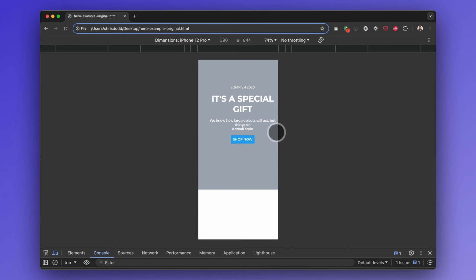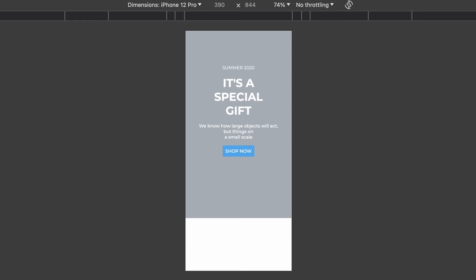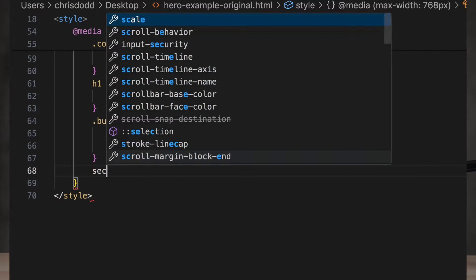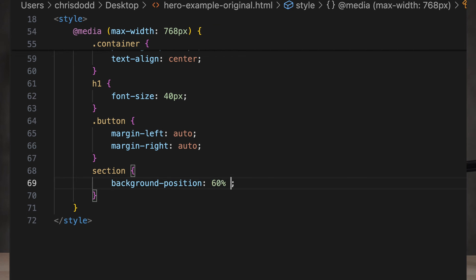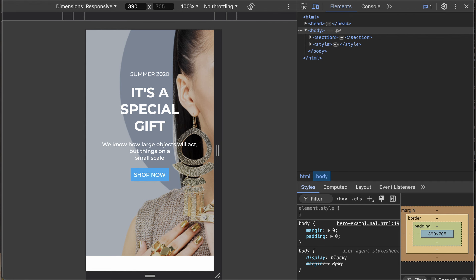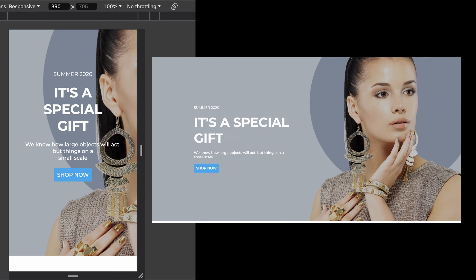We just have a problem with the background image — we're not seeing any of the model anymore, so we'll need to add some padding to the right. That fixes the padding issue. Now, for the image at 390-pixel screen width, we can use background positioning to move it into place. Now we have an issue with word wrapping. On desktop, we set the text to break onto a new line between the words 'a' and 'small', but in the mobile design, the line break is occurring after the comma.